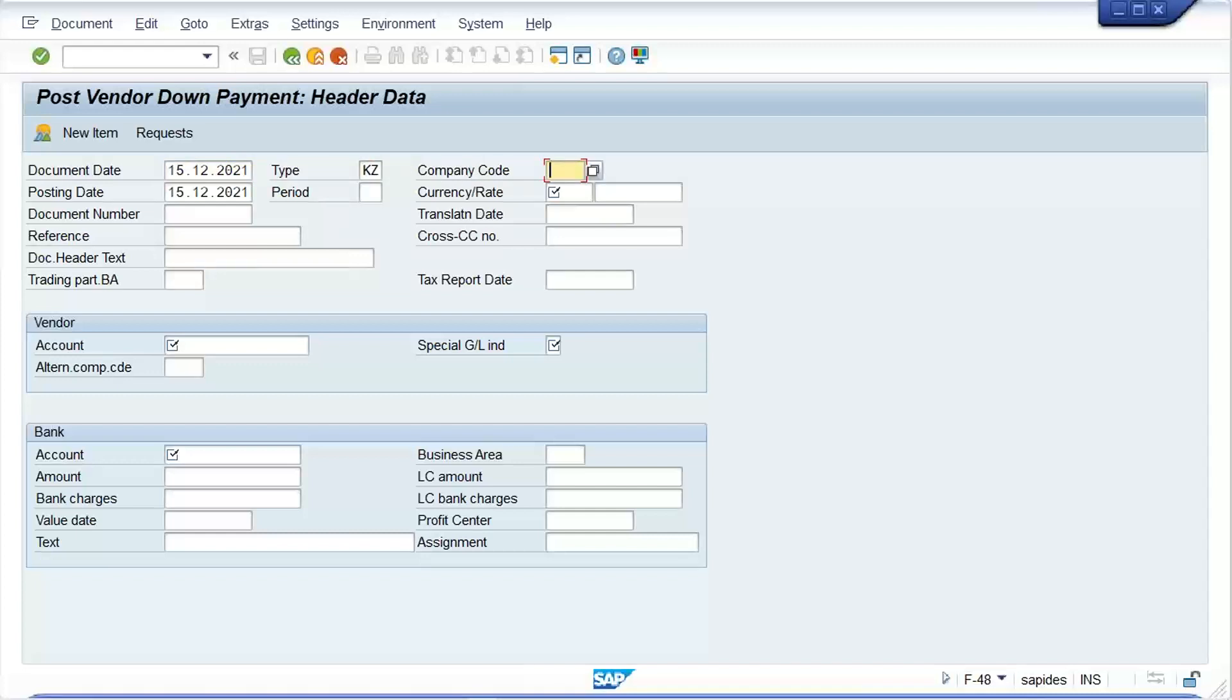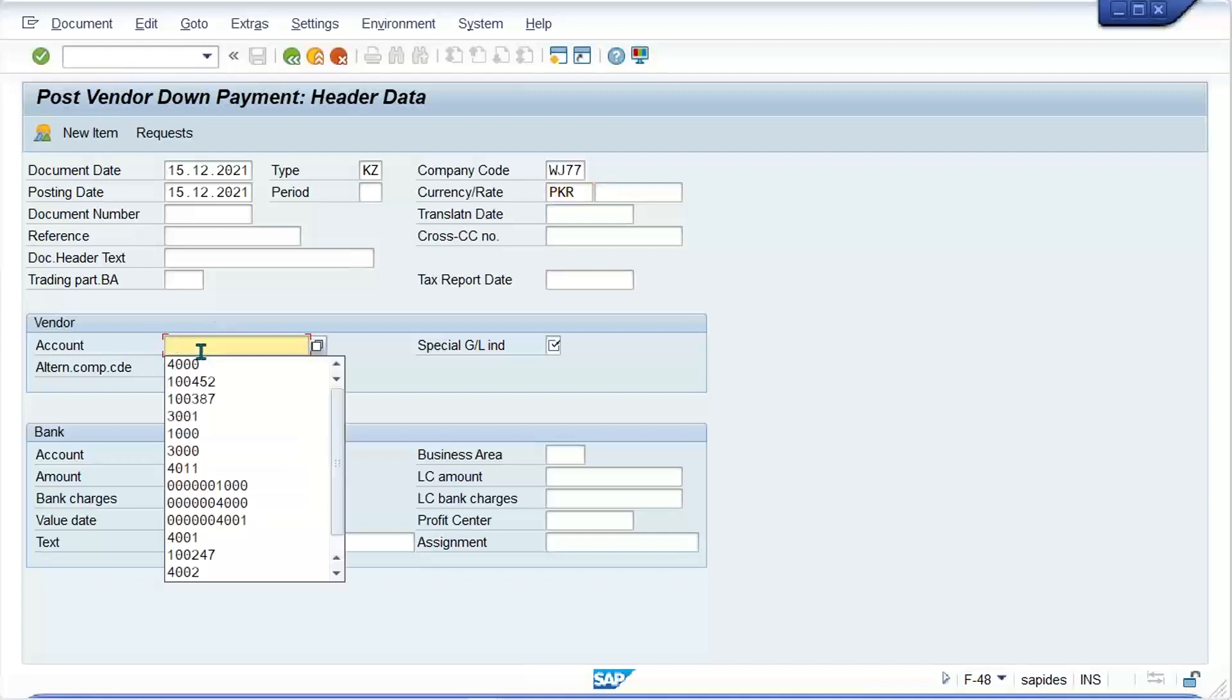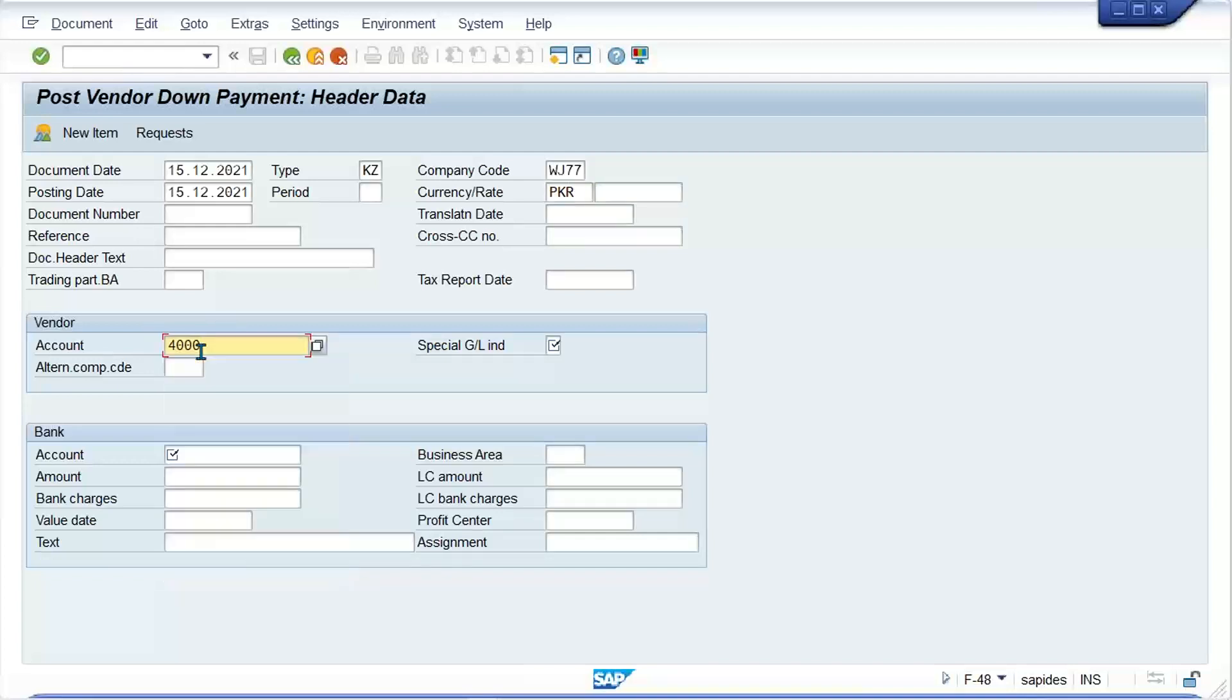Company code is WJ77. The system will be taking the date automatically. The currency is PKR. Then here we need the vendor account.